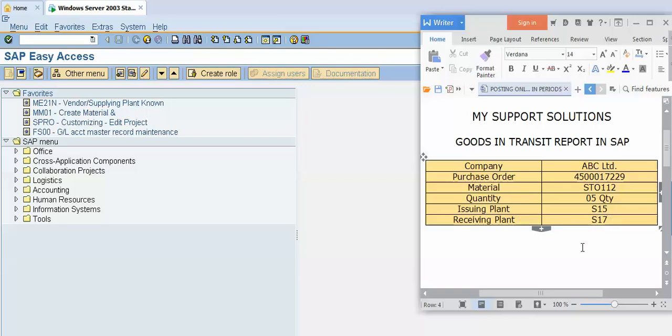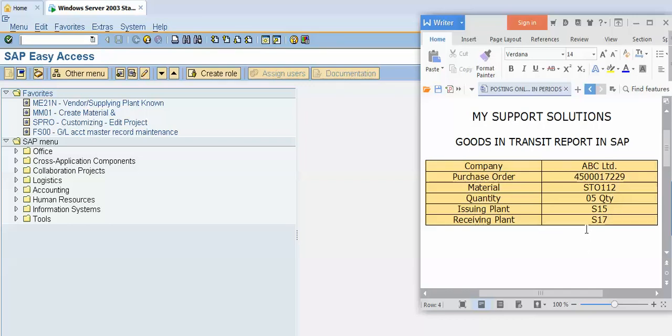Now the first case of goods in transit is our issuing plant, that is S15 plant, has dispatched the material to S17. That is, the material has not yet arrived at our S17 plant, so this material is in transit.